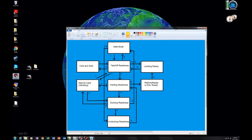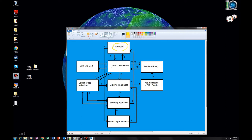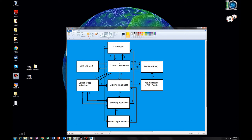We're going to go through these different modes. You have a state — for example, safe mode. That's a state. Then you have another state: cold and dark. To go between states, you use checklists. For example, to go from safe mode to takeoff readiness, you'd use checklist one, which is ground cockpit startup.